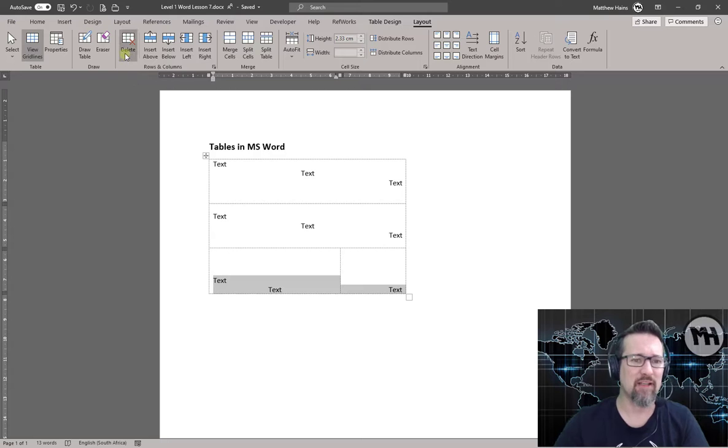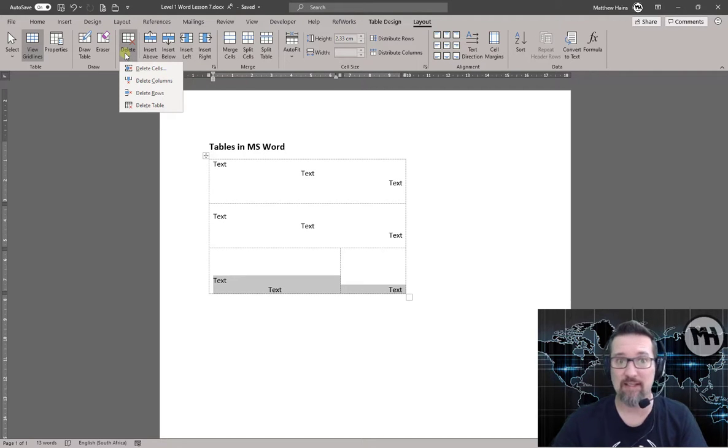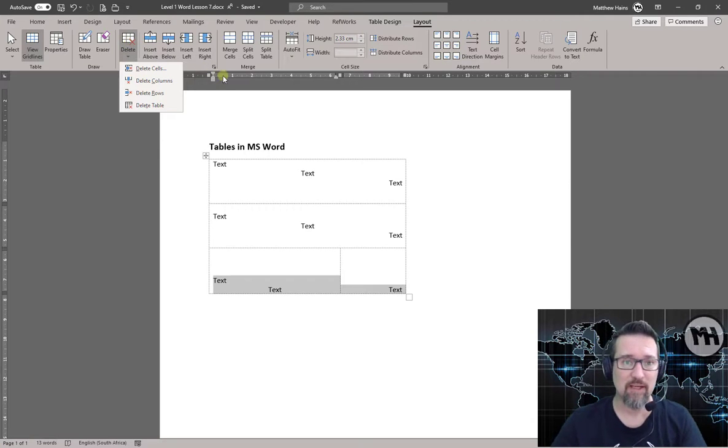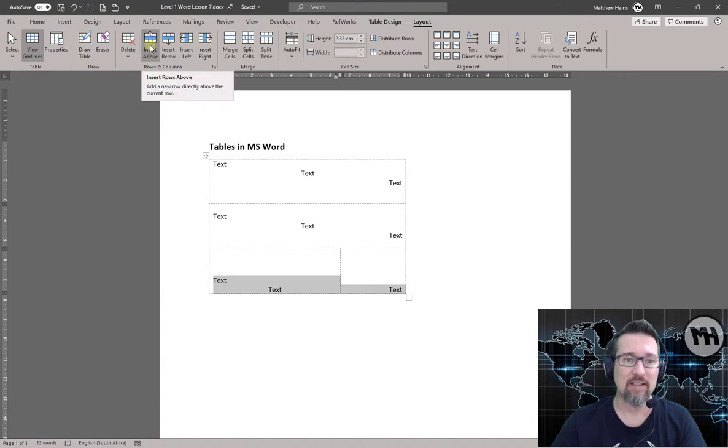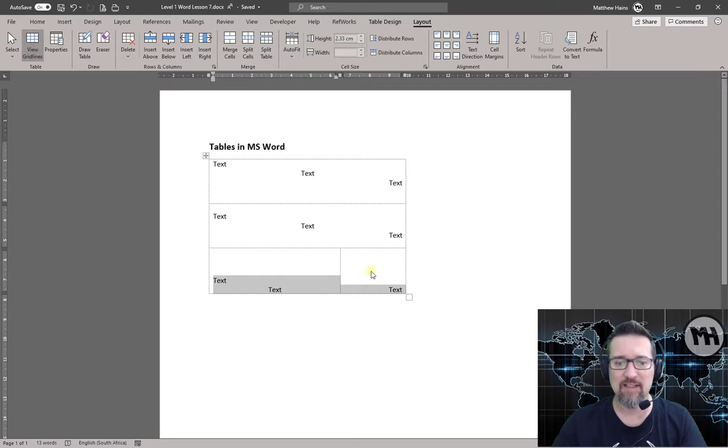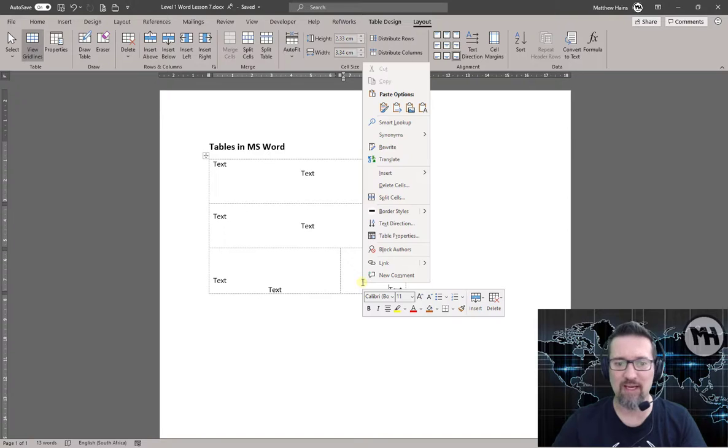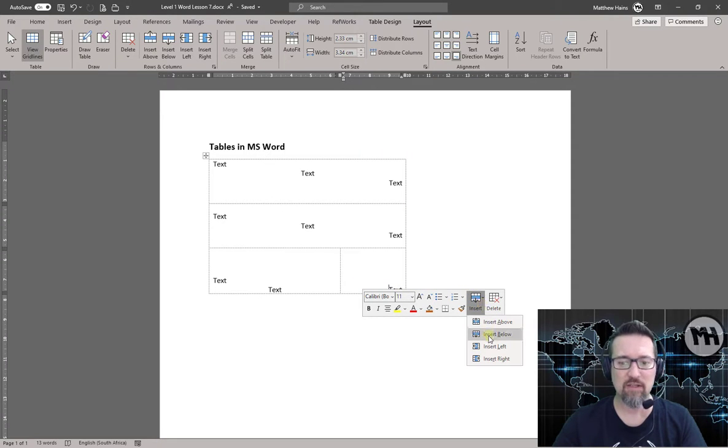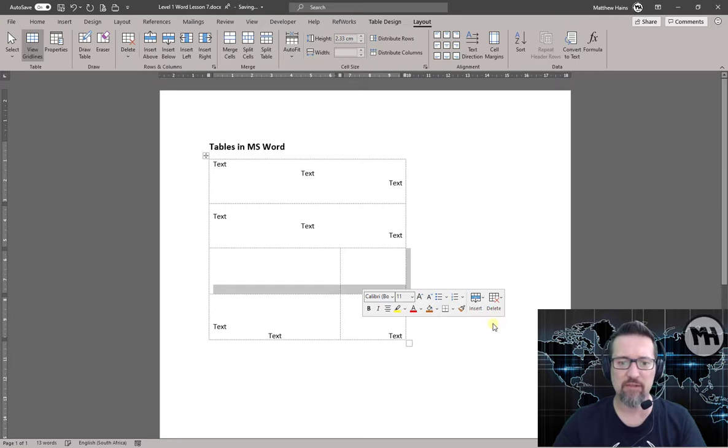What else do we have? Delete: delete a row, delete a column, delete the table, delete cell, whatever you like, it's all there. And here, Insert Above, Below, Left, and Right. So let's say I wanted to insert another row below this row, I can right-click and I can go to Insert Below or Insert Above.